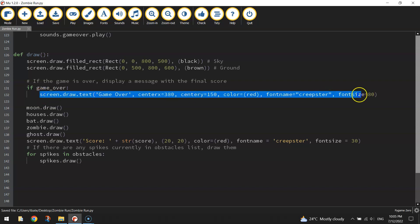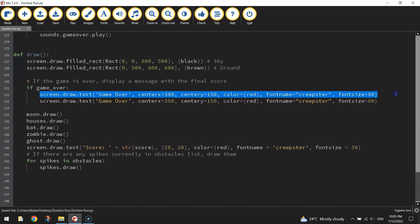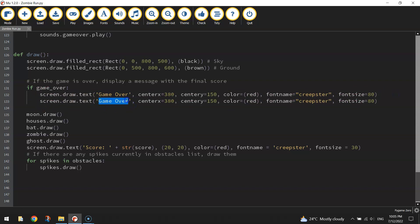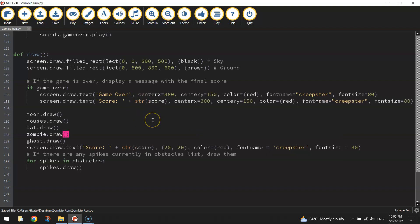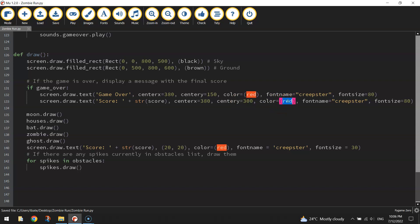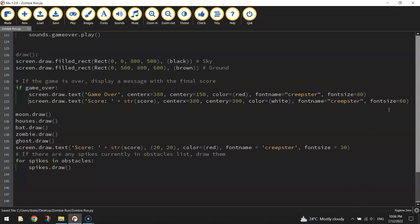Beneath that we want to put in our final score. Copy and paste the previous line — instead of saying 'game over' we're going to say 'Score: ' and then after that quotation mark we put plus str(score). So it takes our score, converts it to a string, and displays it in the game over message. The centerx stays at 380, and we change centery from 150 to 300 so the score text moves further down the page. Change the color from red to white, keep the same font name, and drop the font size from 80 down to 60.